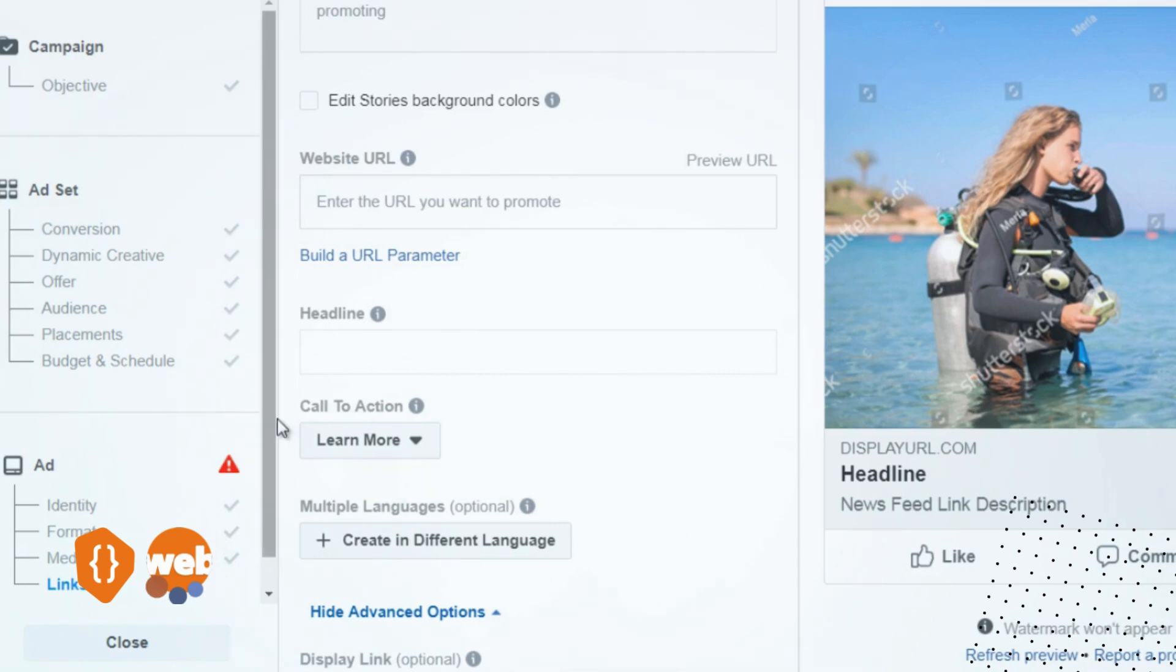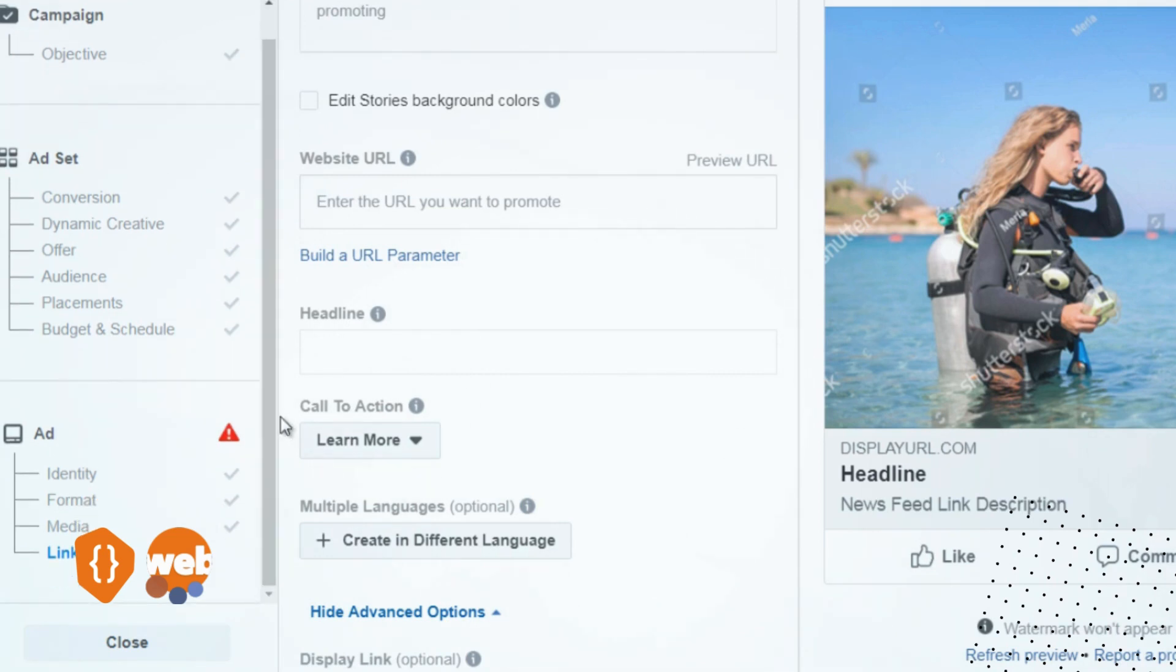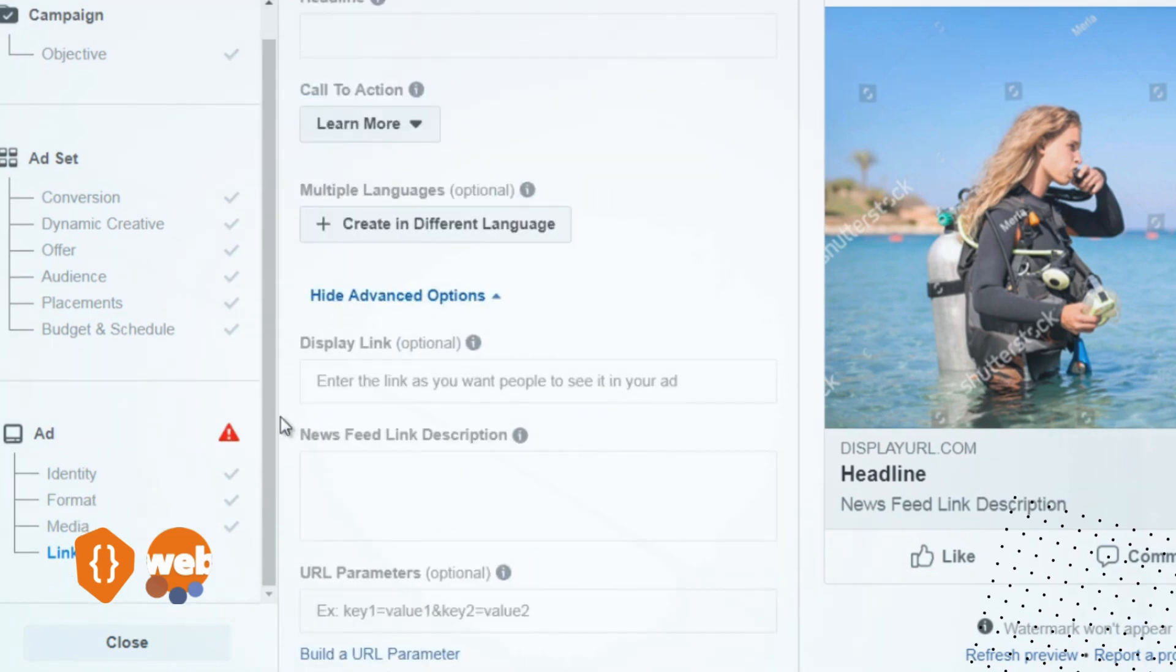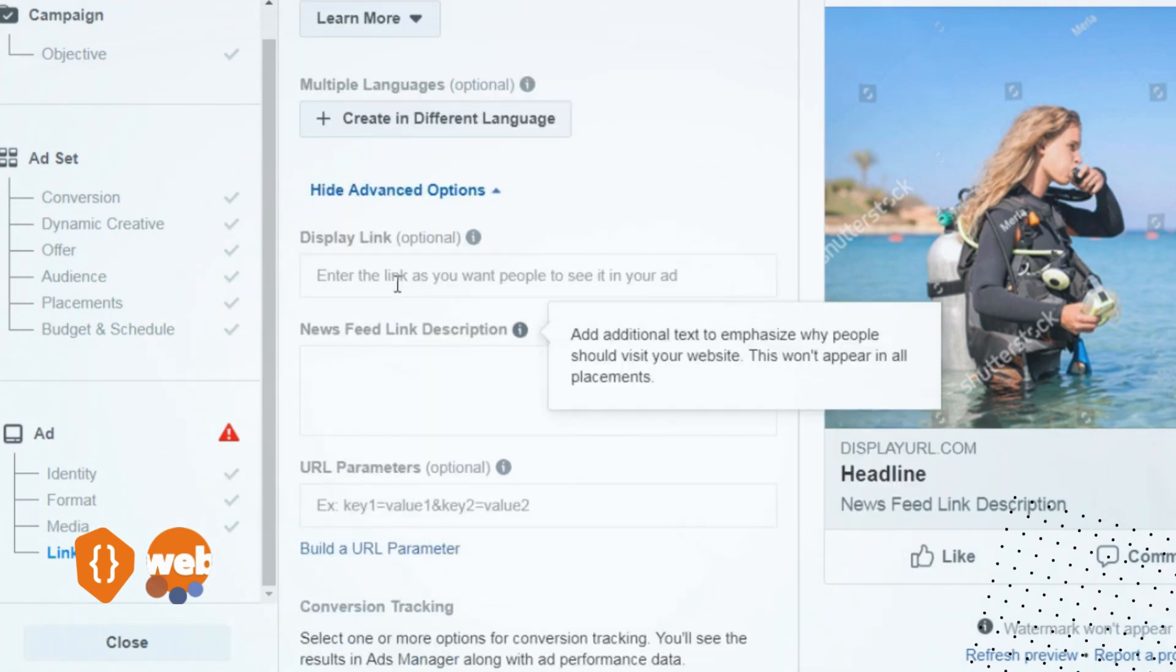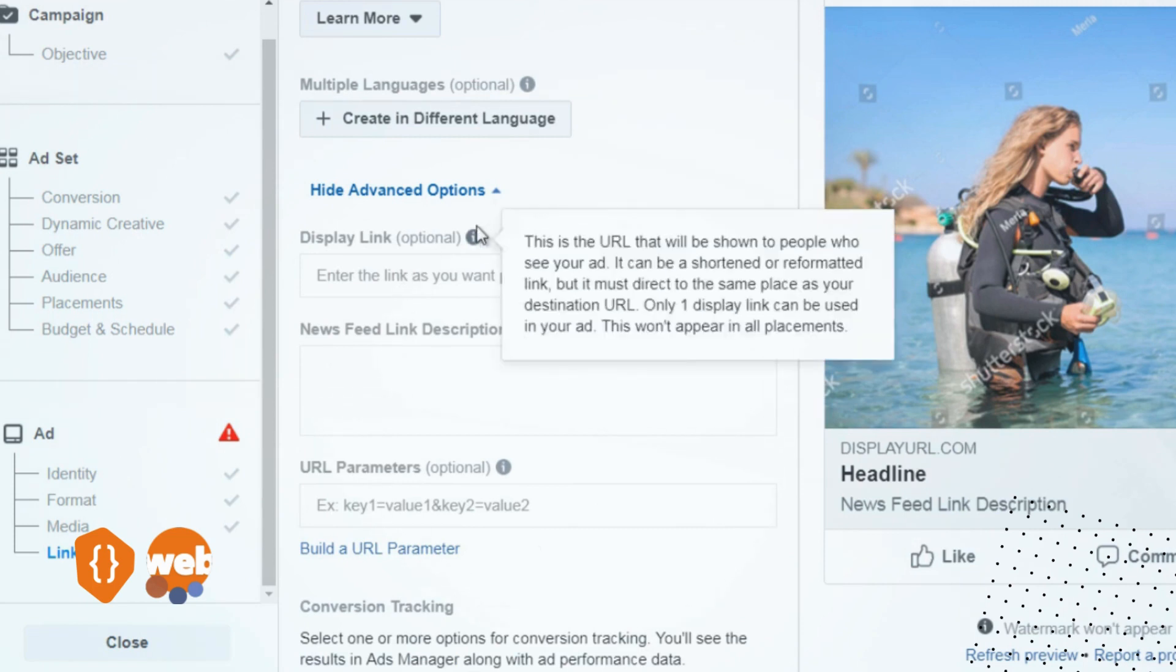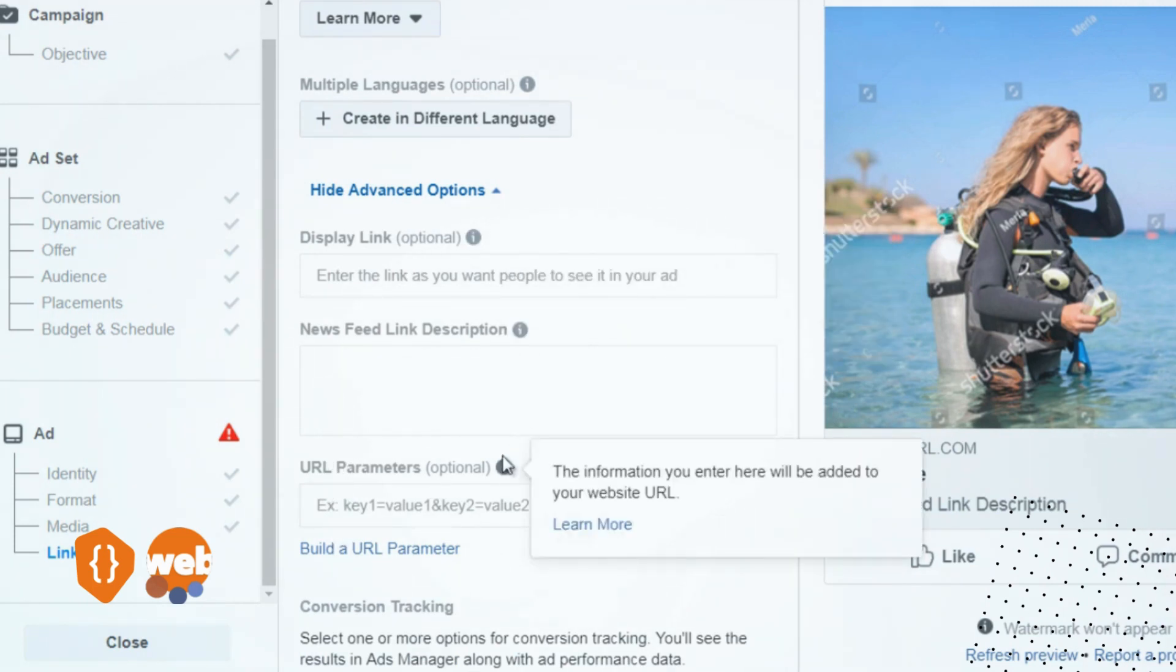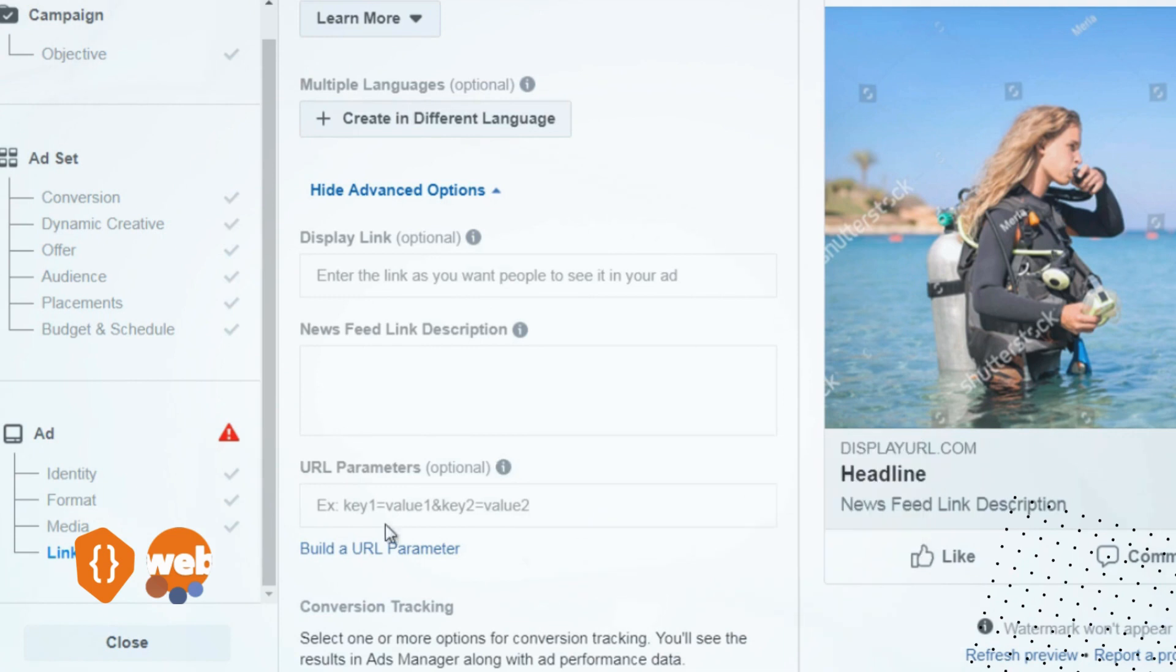Now you can enter a display link and the newsfeed link description, but oftentimes we leave these blank. You've got URL parameters—if you're not familiar with this, don't enter anything here. Basically, this allows you to track if you have a tracking system, and that's it.